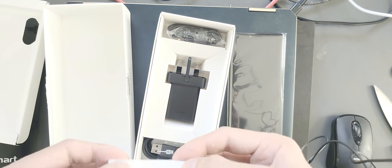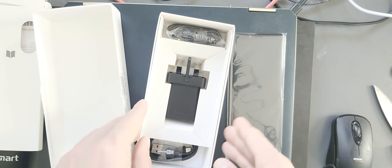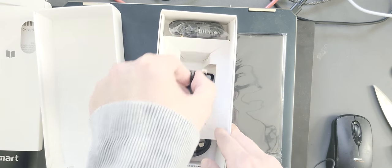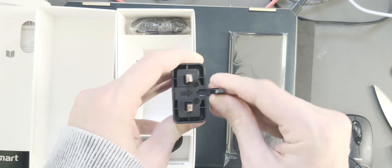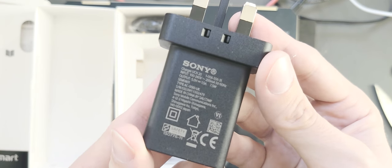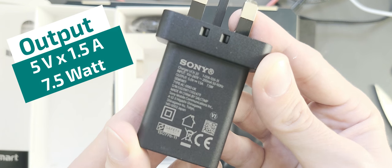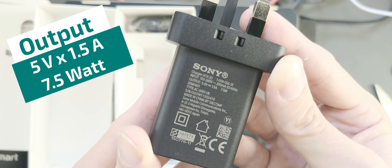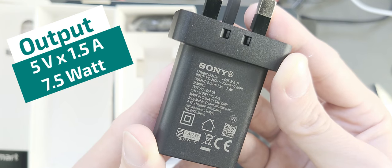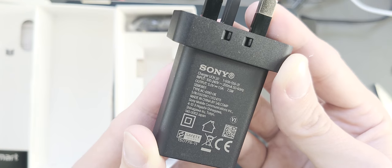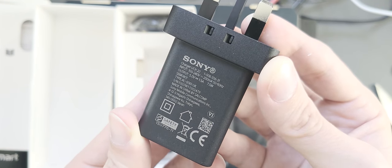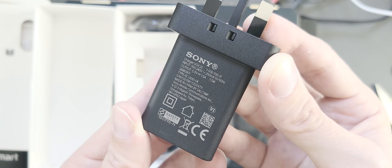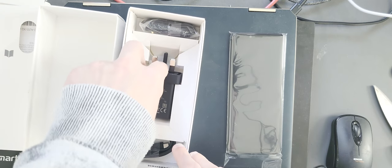And here you can see a power brick. That's the British one. The output is 5 volts, 1.5 ampere, 7.5 watts, so it's not the fastest because the processor supports PD charging with 18 watts. And I think I will use the PD charging instead of this power plug because it doesn't work in New Zealand anyway.